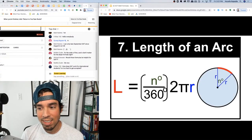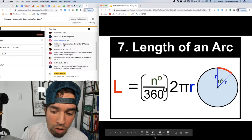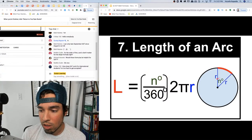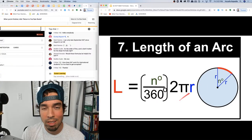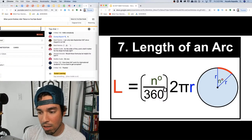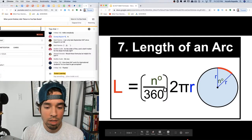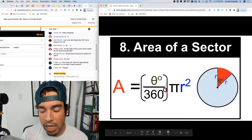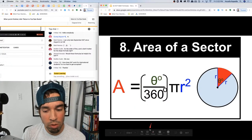Number seven: length of an arc. This is very similar to circumference. We take the full circumference 2πr and multiply it by a fraction — the central angle over 360 — since 360 degrees is the entire circle. For area of a sector it's the same idea: take the full area πr² and multiply by the central angle over 360.